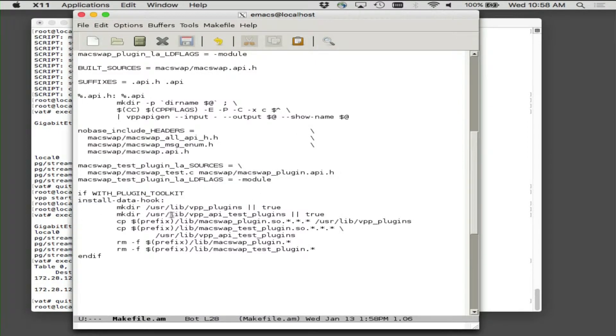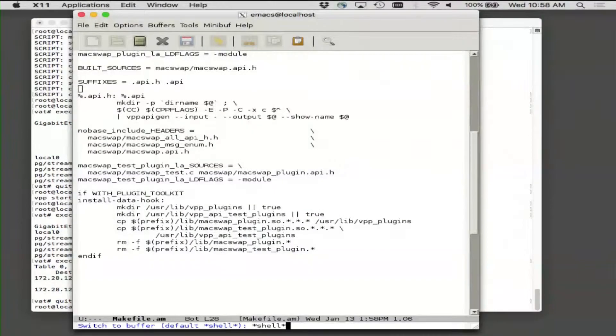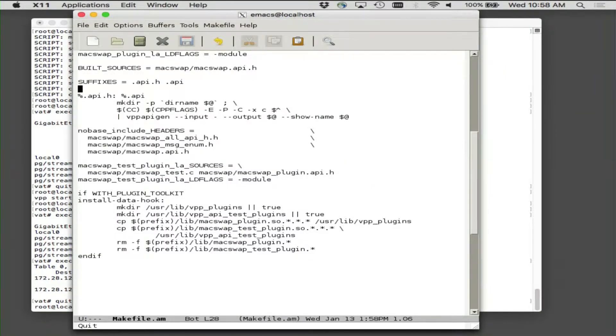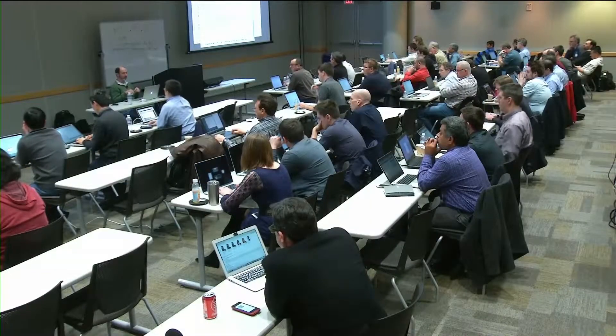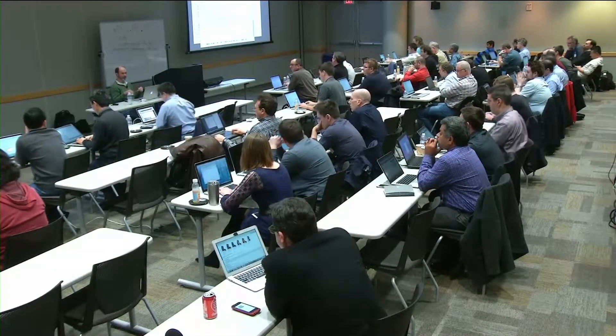There's some exported headers so that other people can depend on this and can know about its APIs. There's an install data hook that literally, if run as root, will go take the .so's, both the plugin for the test tool and the plugin for the data plane, and throw them in the right directories. So this is kind of soup to nuts. You don't have to think about it too hard. Now the way the plugin skeleton came into being involves the sample plugin and going and finding all the places where sample appeared.